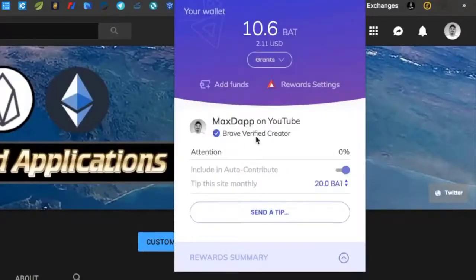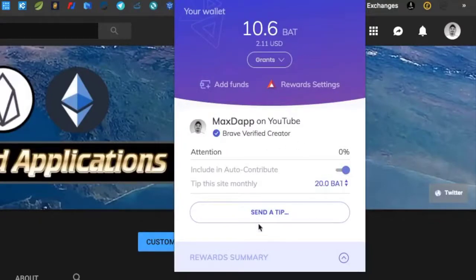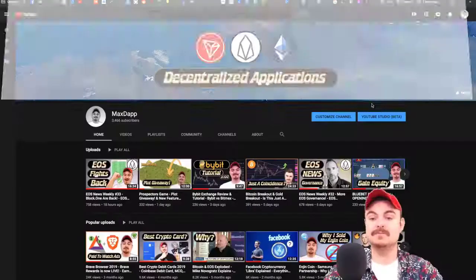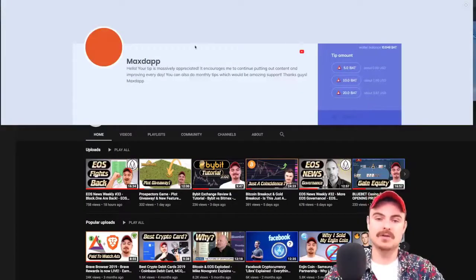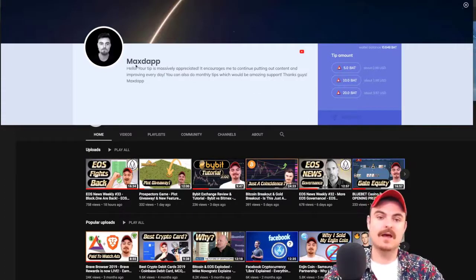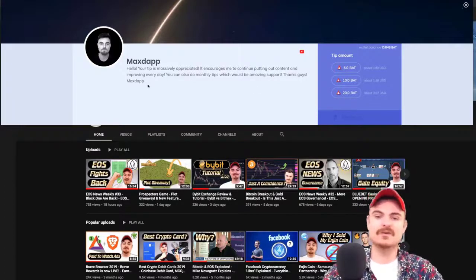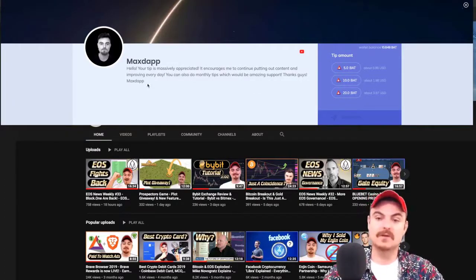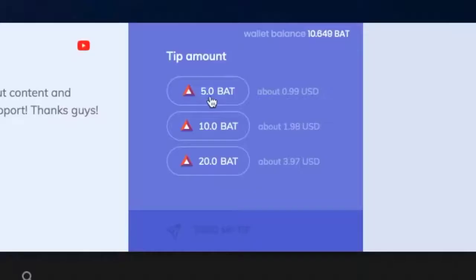It says I'm a Brave verified creator. You can send a tip. You click this button and it should come up with my profile. There we go, it has a little intro.